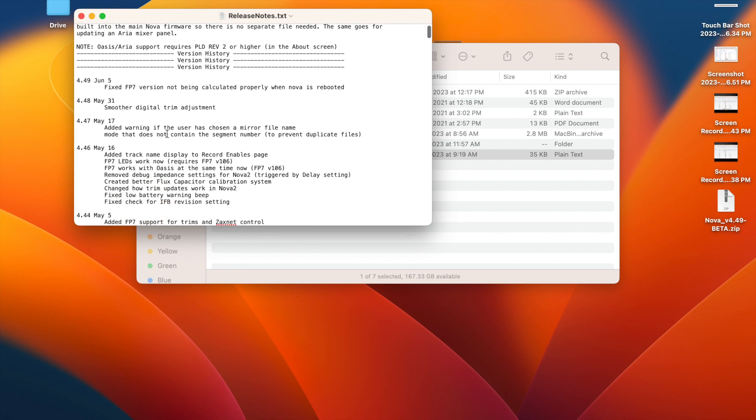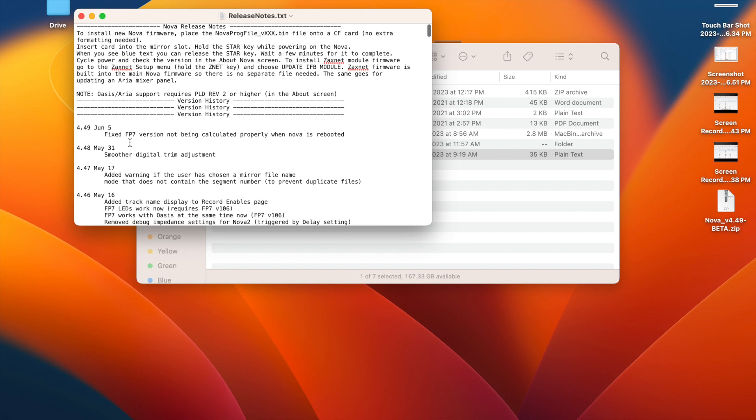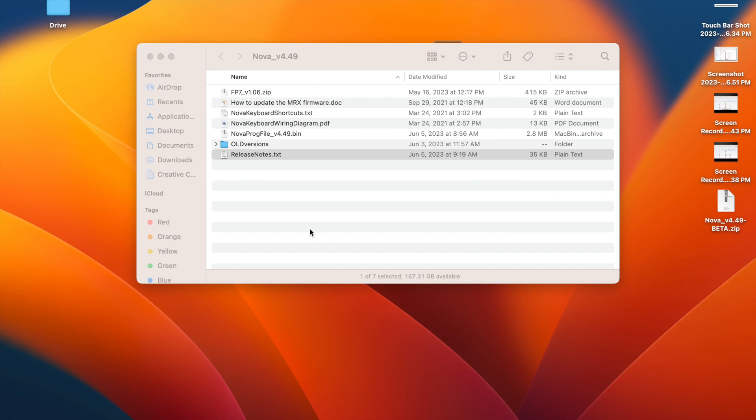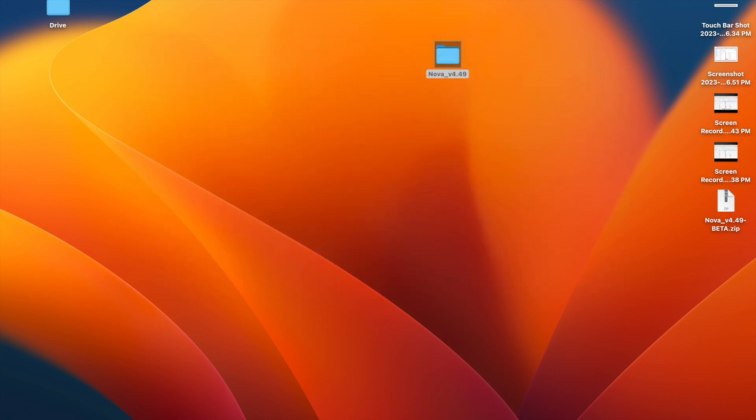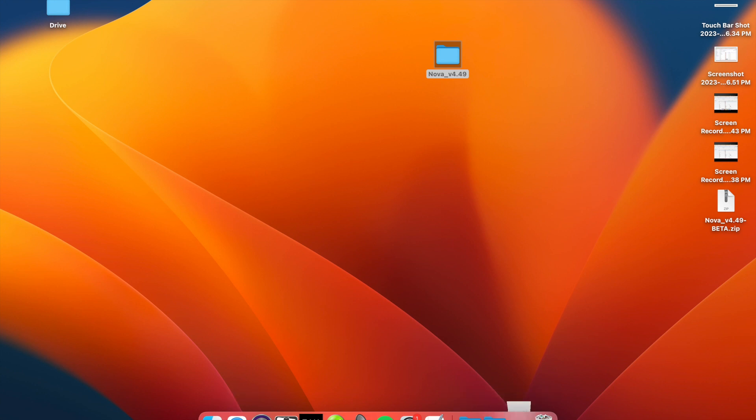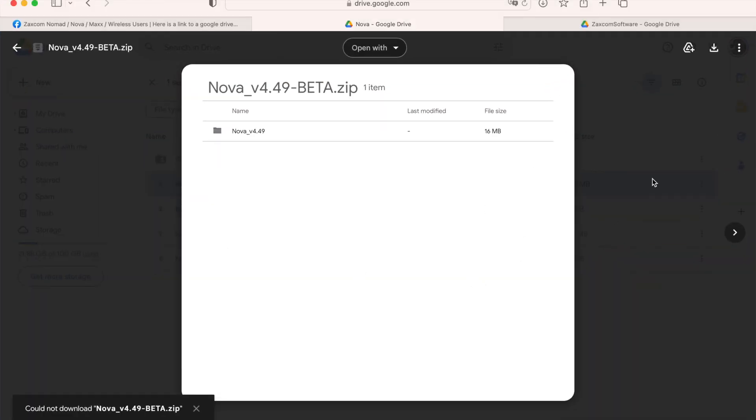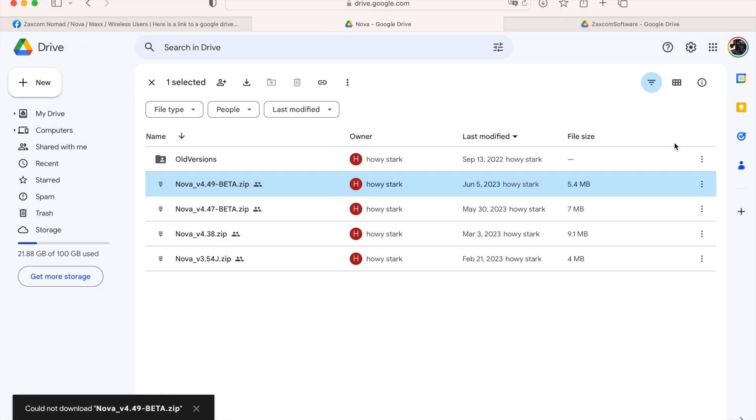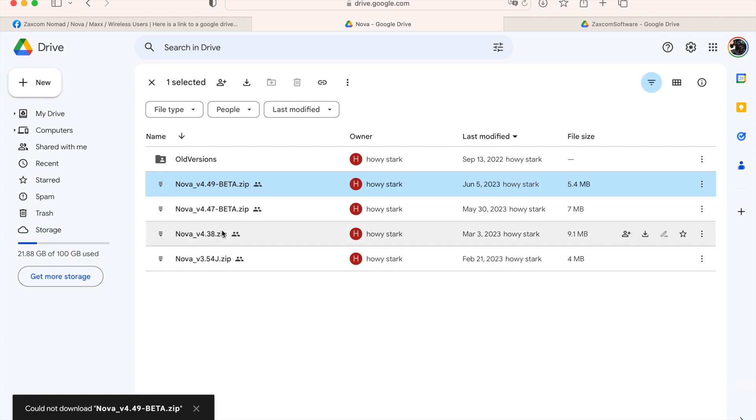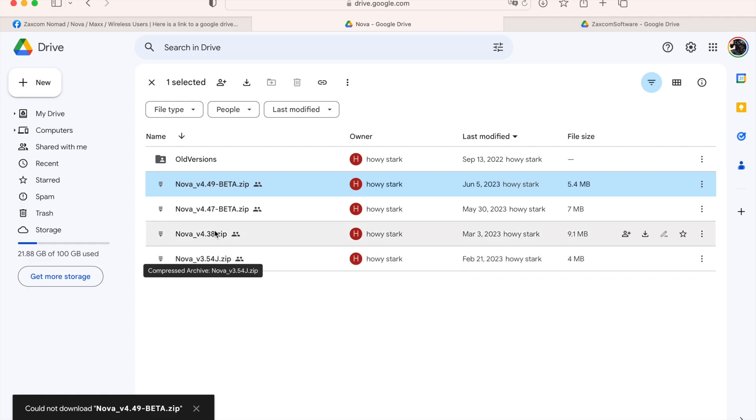So I would look here first to see if it fixes your problem or adds a feature that you wish you had. But do note that some of these are beta, which means install at your own risk and use them at your own risk on your show. And if they're not labeled beta, they should be safe, probably like these ones here for Nova.